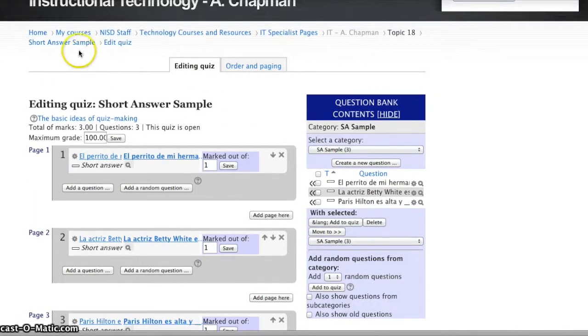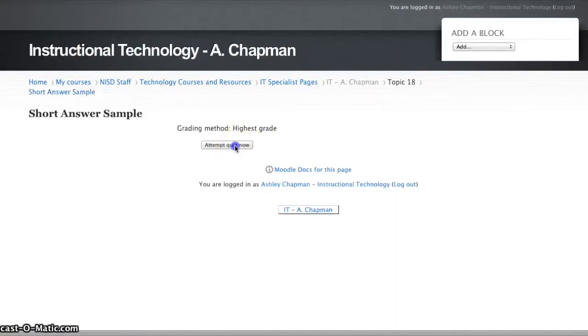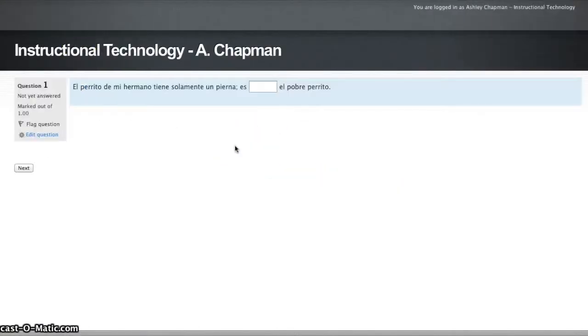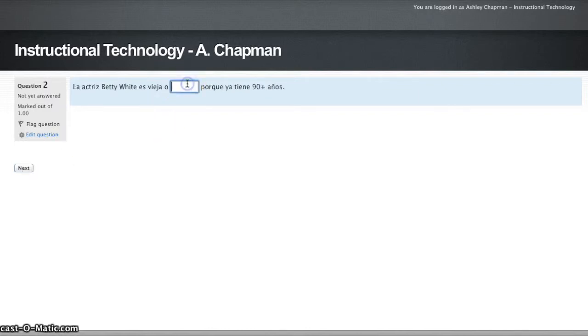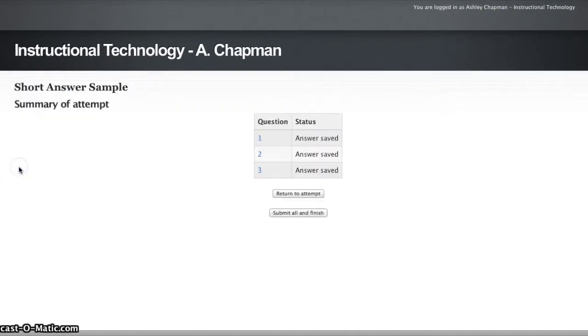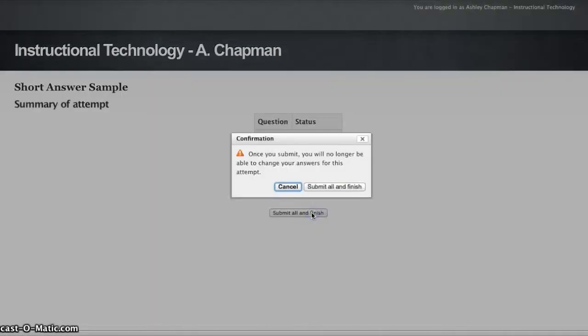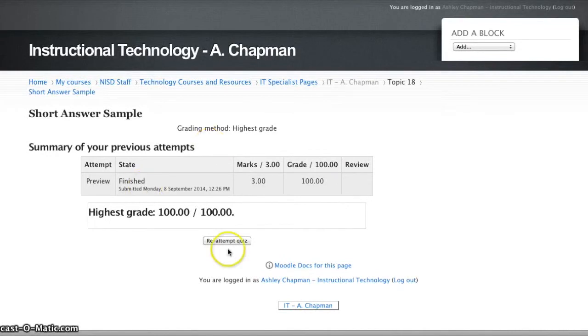Now if I return back to my quiz, I can attempt quiz now to preview what my students will see. All of mine were answer, and answer, and answer. I can see that they're saved. I can now submit all and finish, and it gives the students immediate feedback. In this case, I got a hundred because they were all answer.